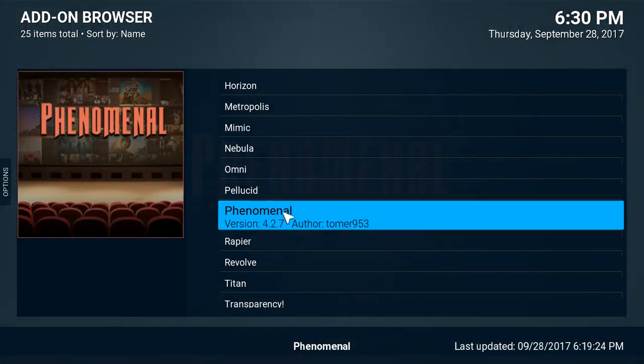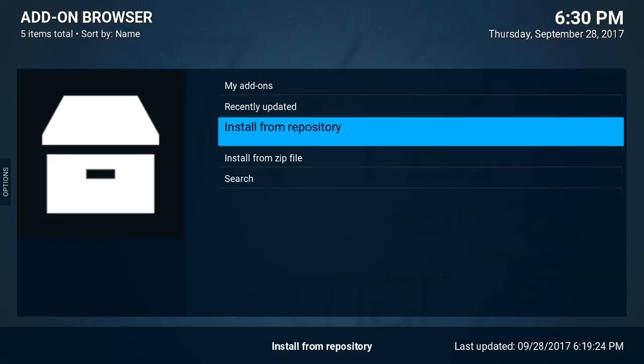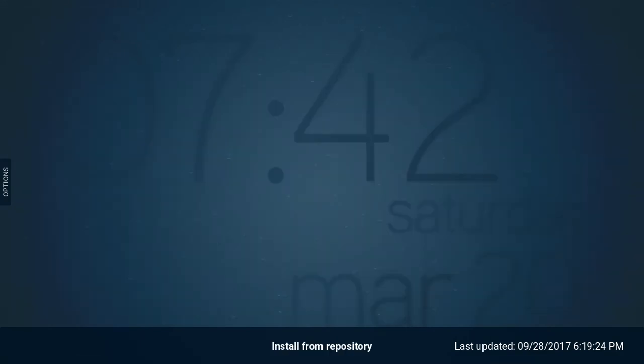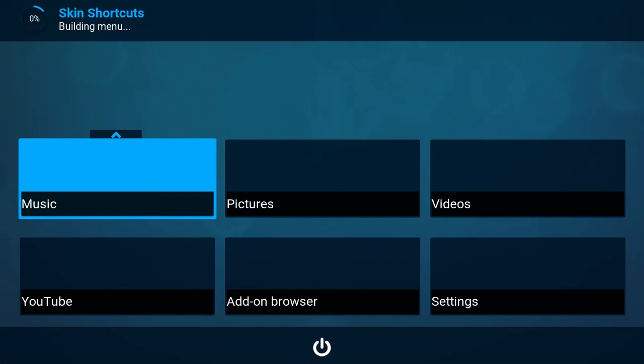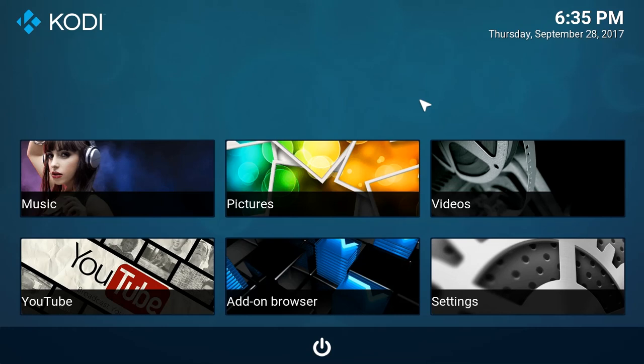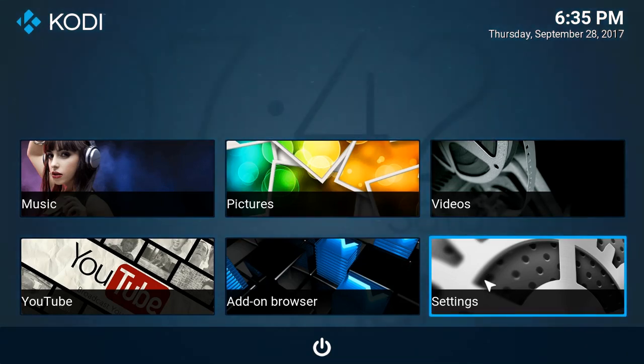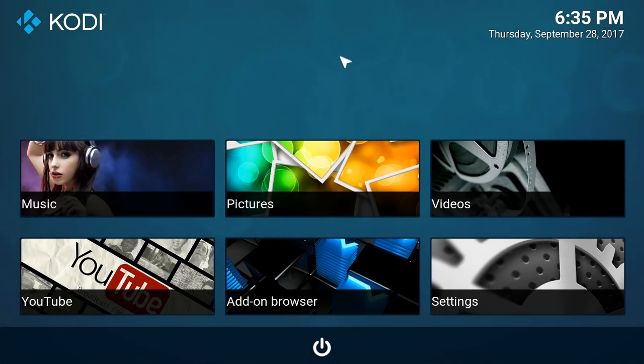Now you can go back to your home screen within the Titan skin. This is how the Titan skin will look. You'll have to wait a bit for a couple of these tiles to load. Once these menus have loaded they'll be populated with images and once all the images have populated within the menu, this is how the Titan skin will look.